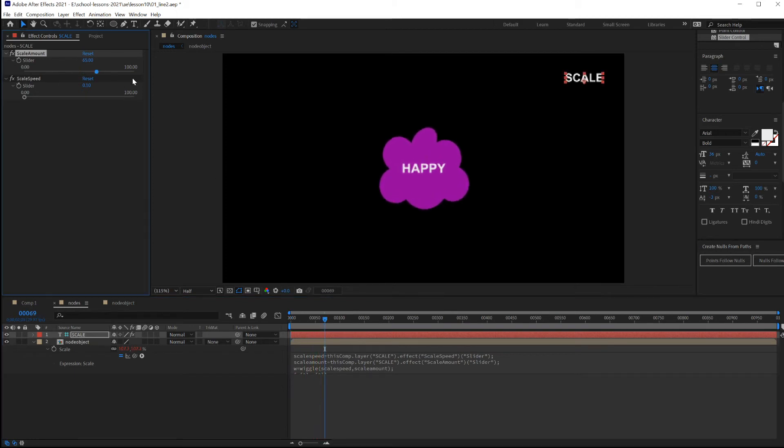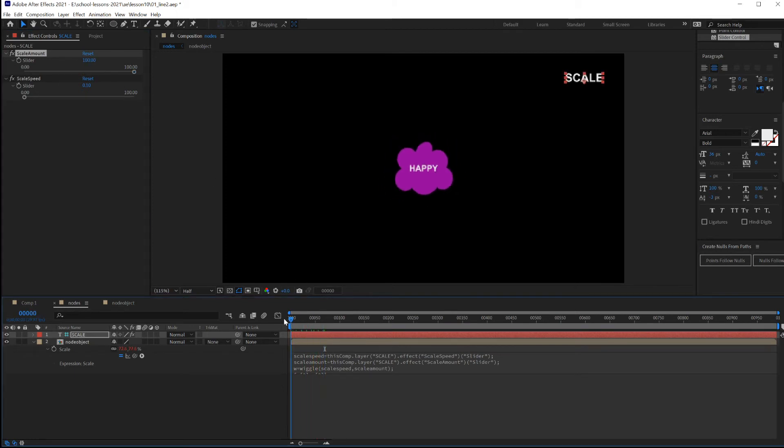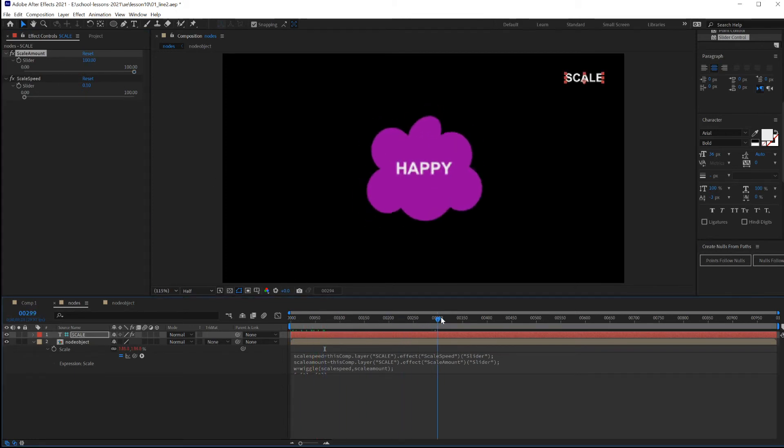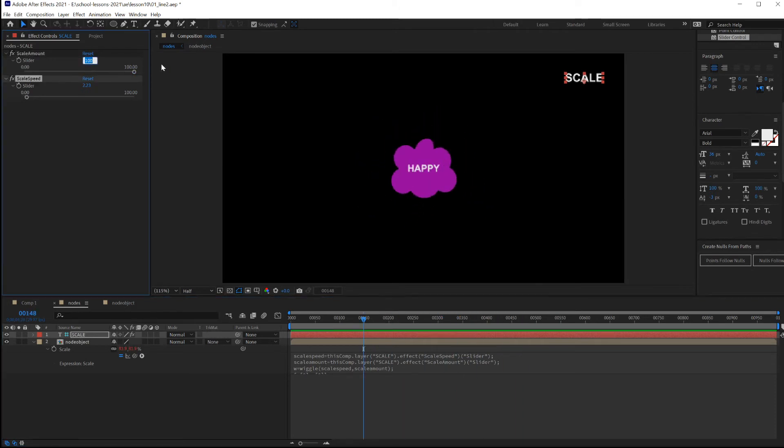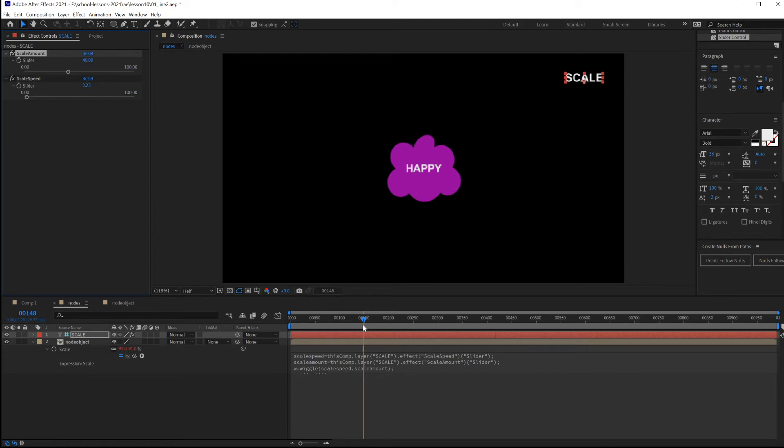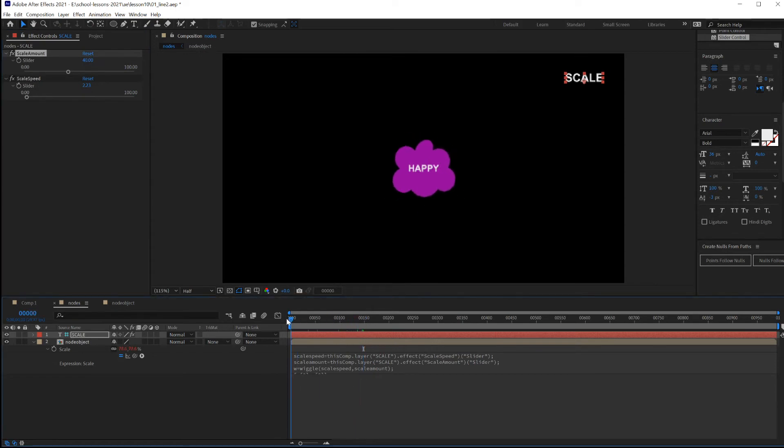At a hundred, this will go anywhere from zero to one hundred percent. I'm going to decrease the amount of scaling by just typing in forty. This will scale the original object from sixty percent up to a hundred percent.